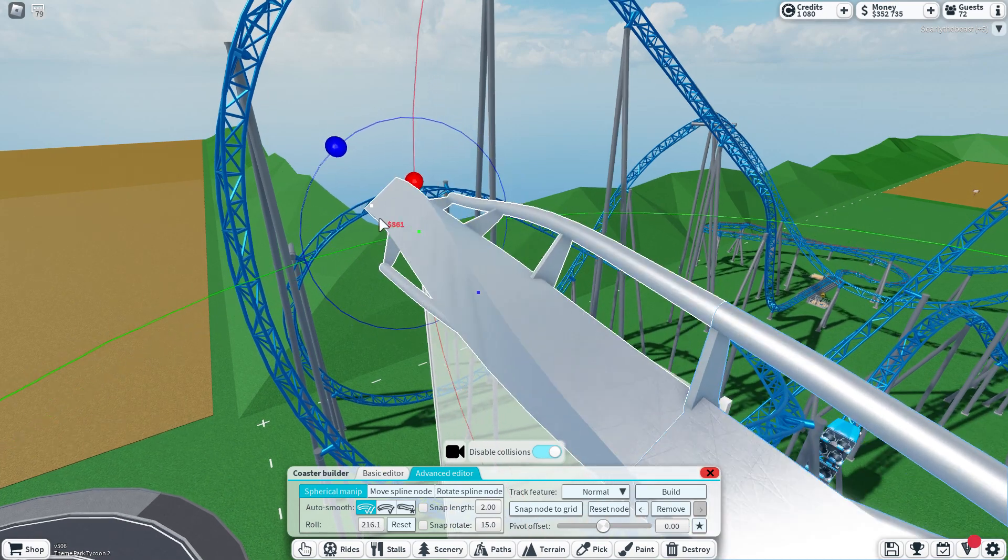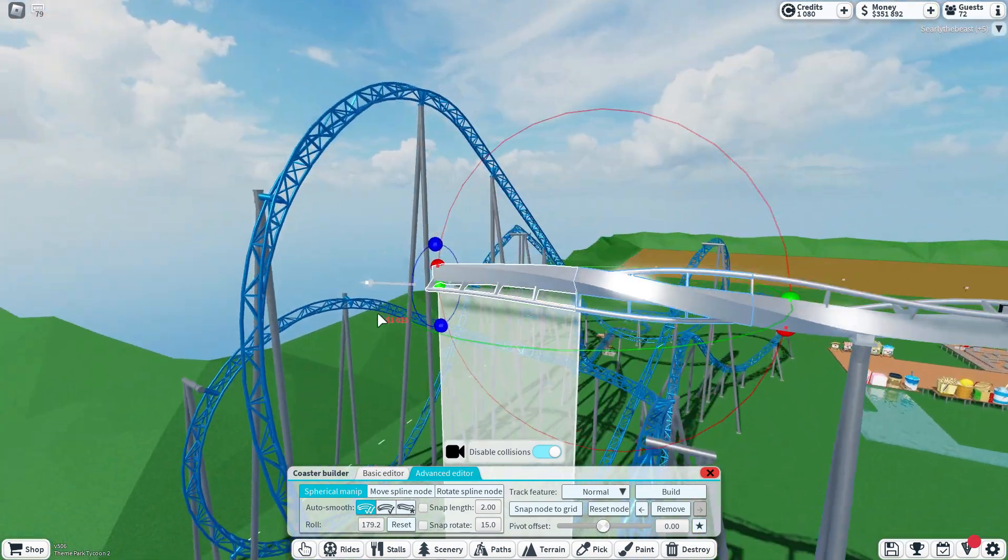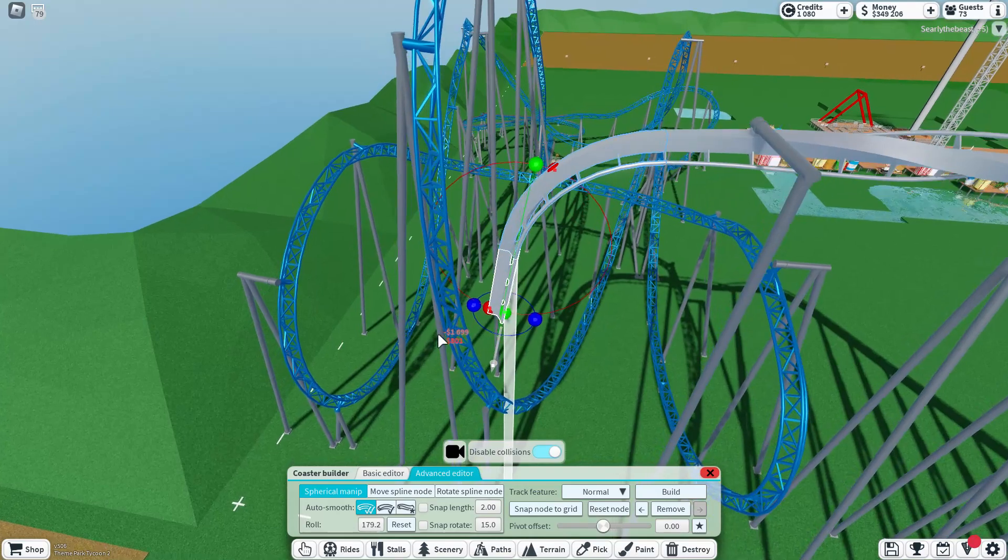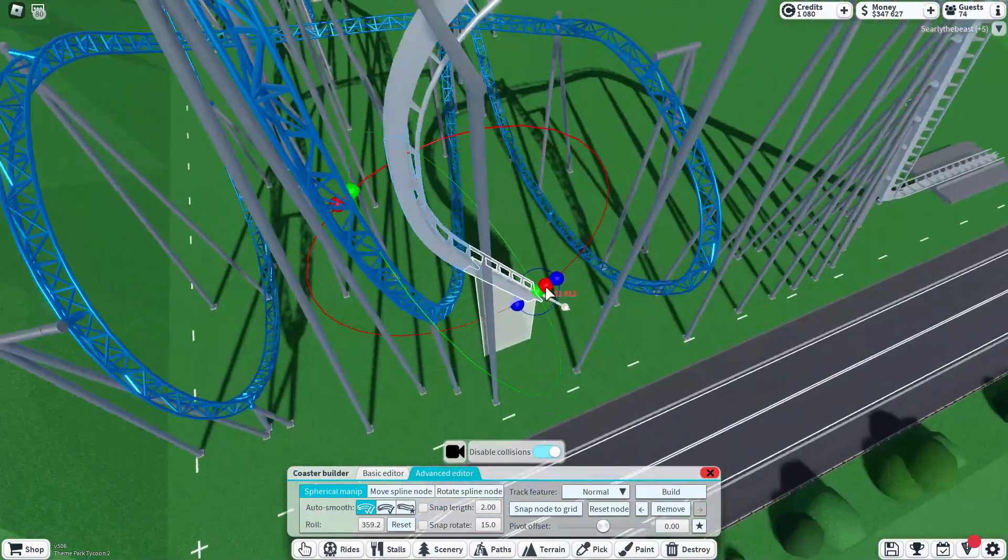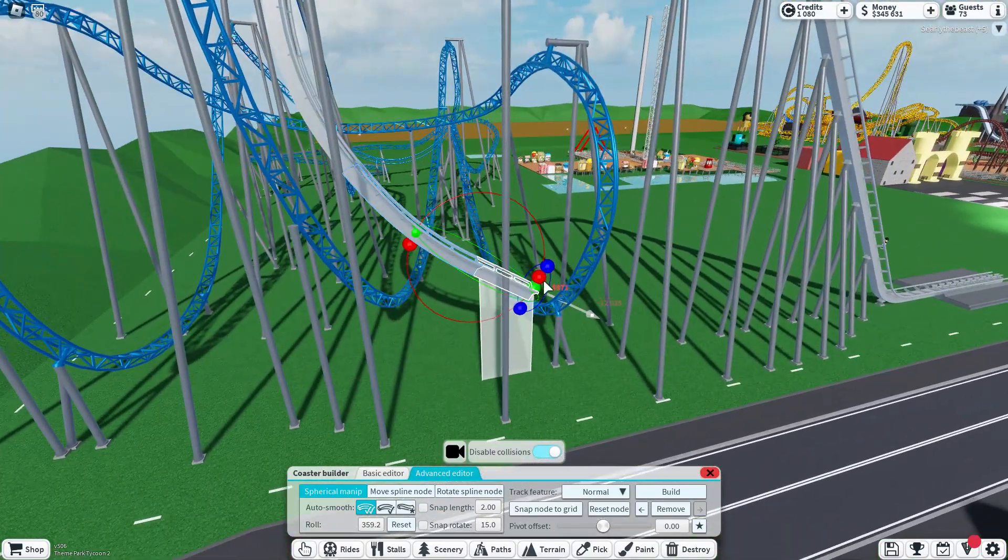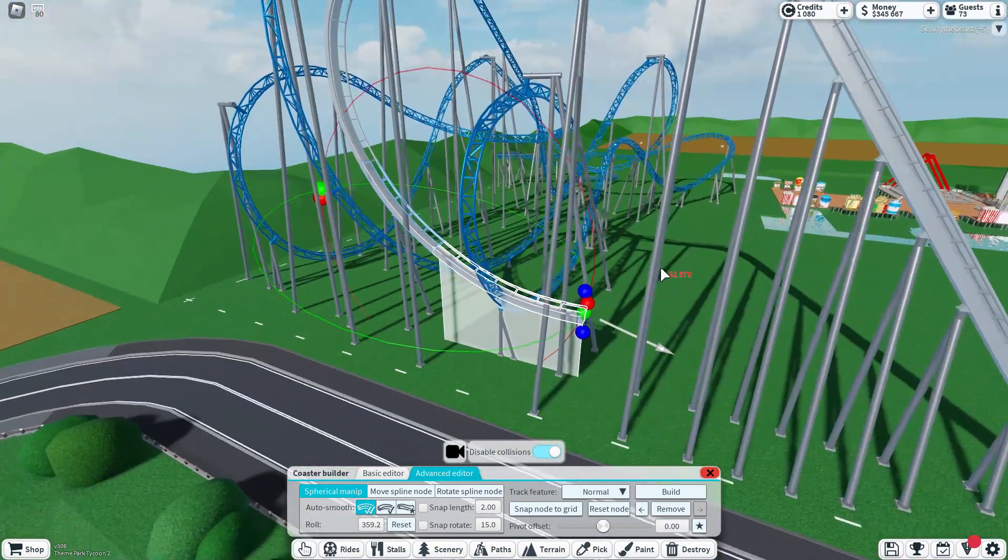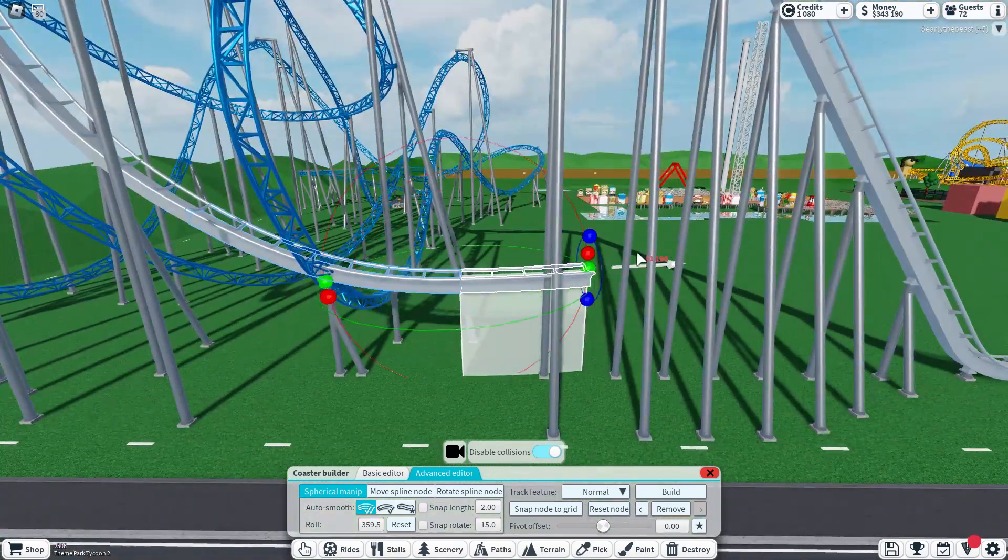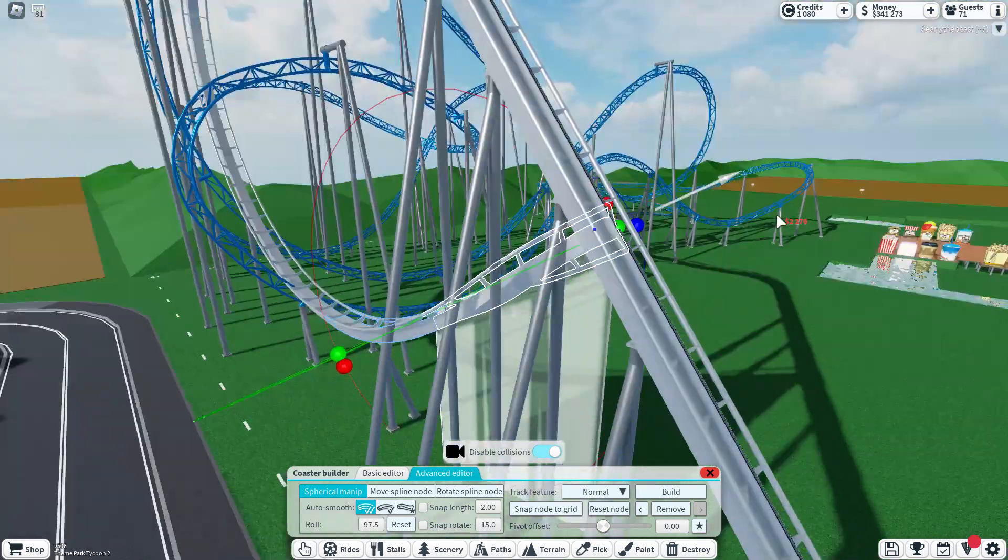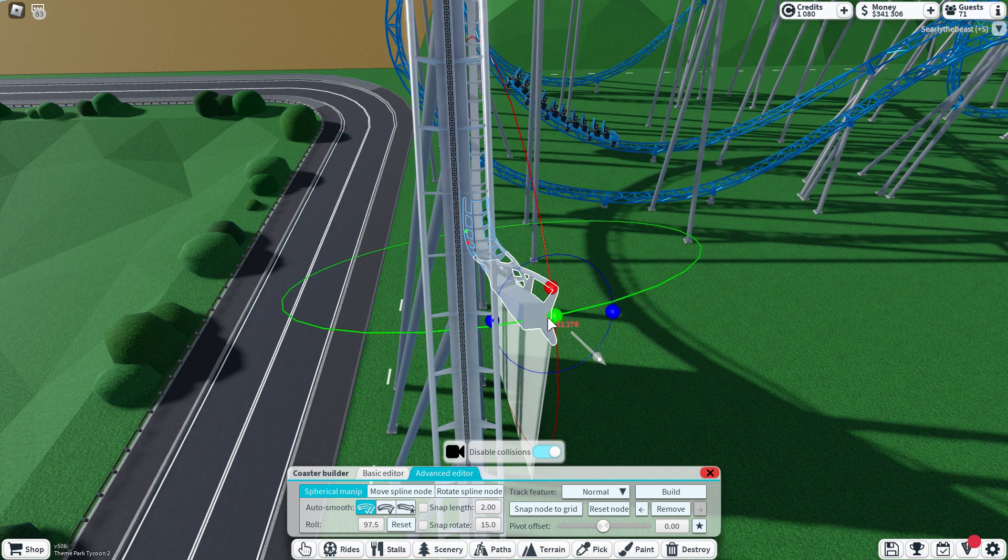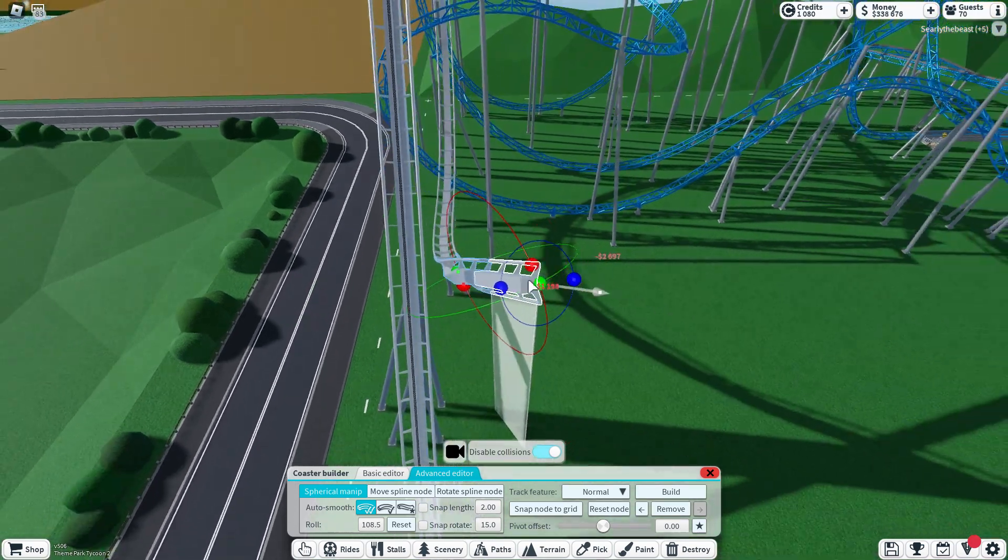Are you ready to do number one? I think we should wait. I think you guys can already guess what number one is. This is a 2024 list. Number one will be Hyperia, the UK's tallest and fastest. Find your fearless.